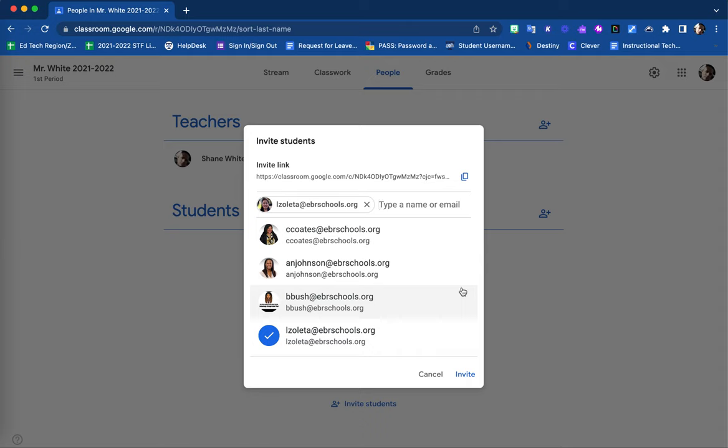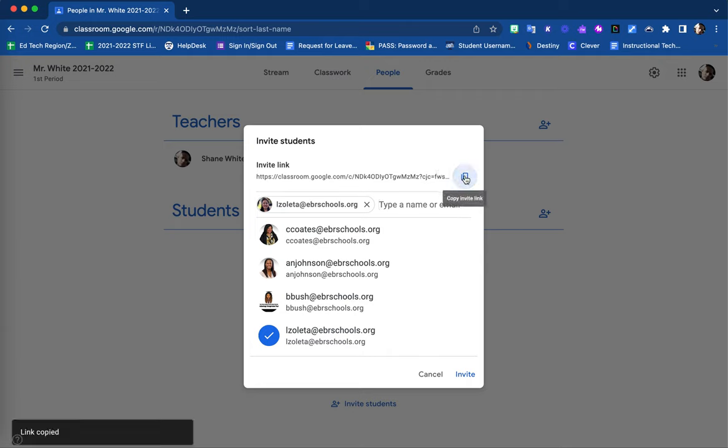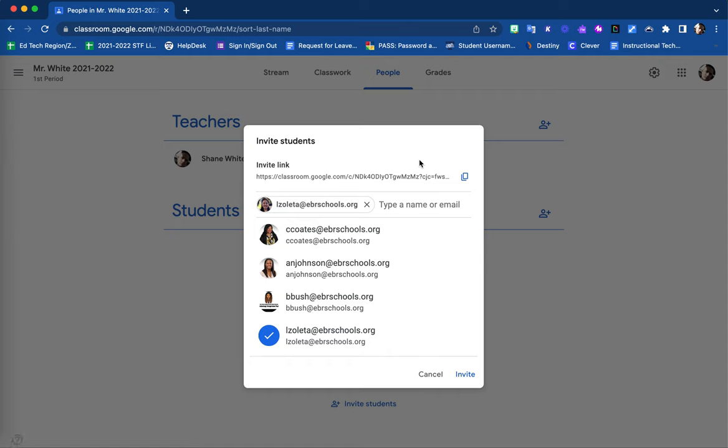Additionally, you are also able to use this invite link. This is a direct link that you can copy and paste either in a mass email to your students, perhaps on your school web page, your personal teacher page, etc.